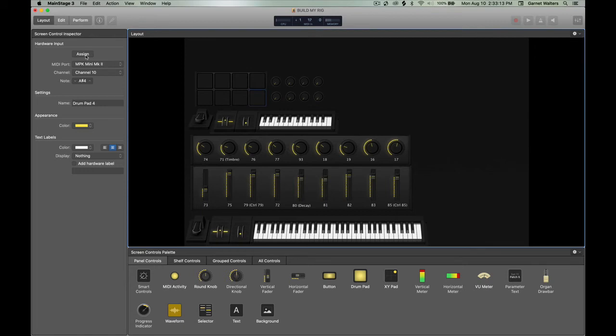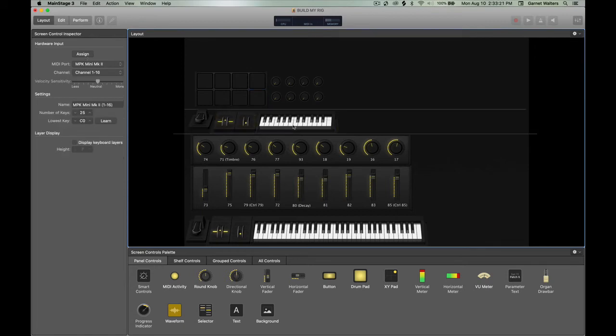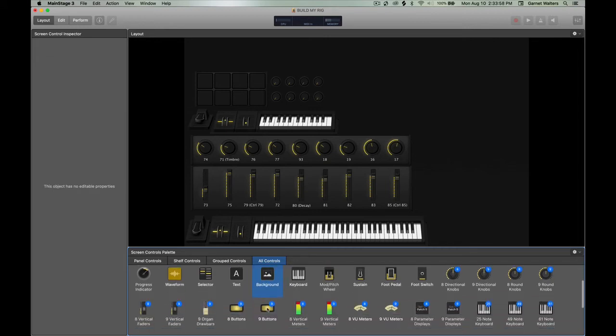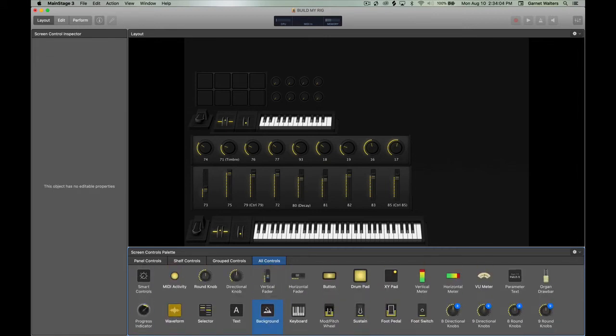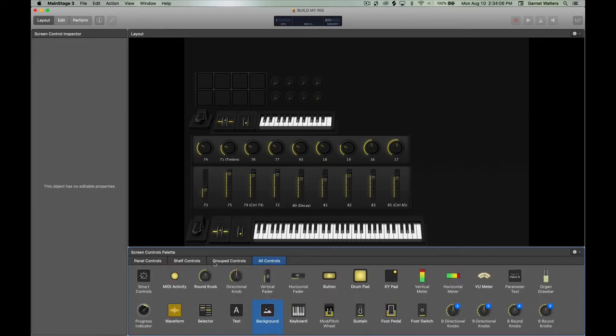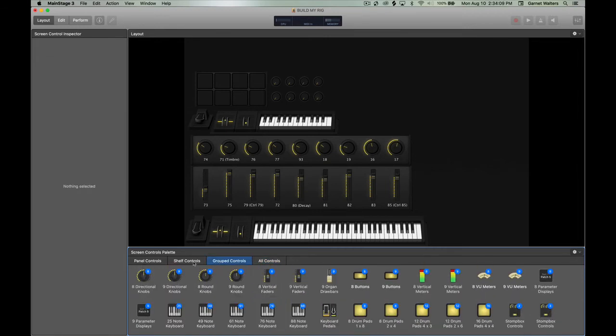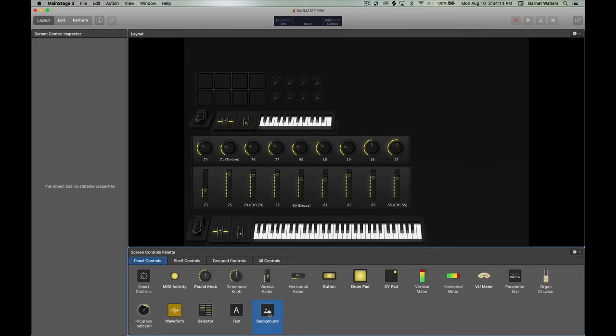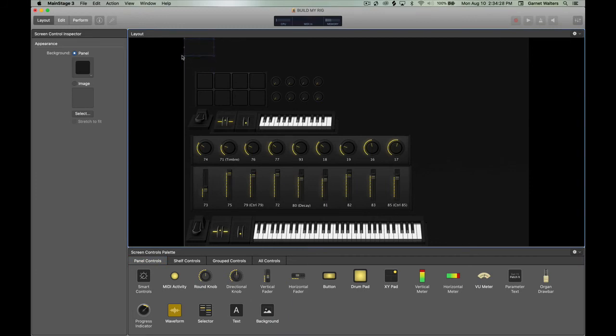That's double checking everything. Everything looks like it lines up. Then after that, I'm going to create a little background. It's just a little menu, menu bar kind of thing.